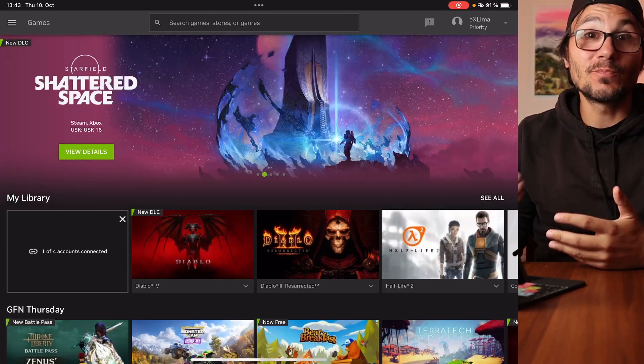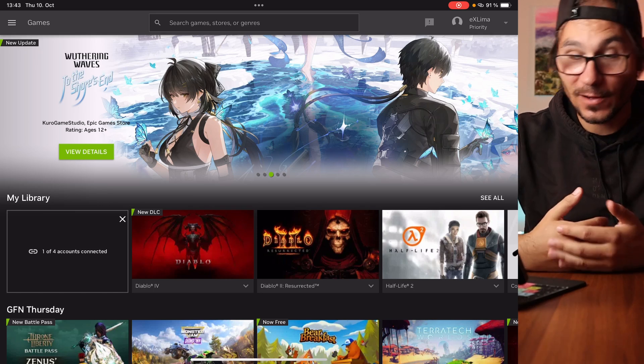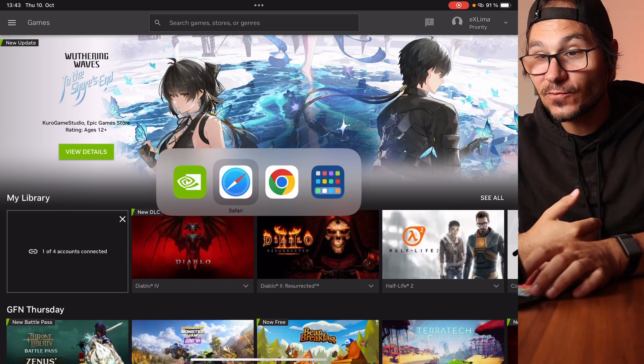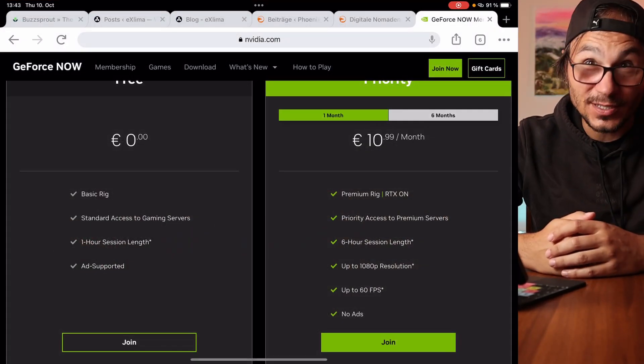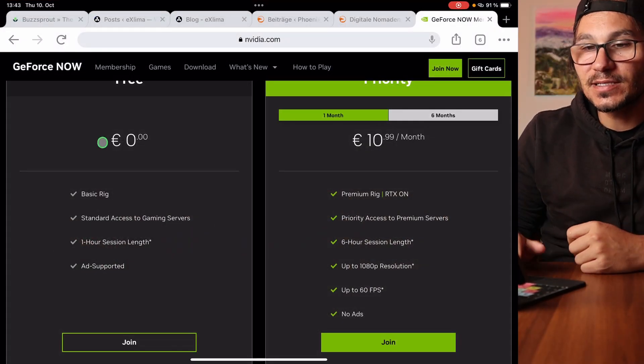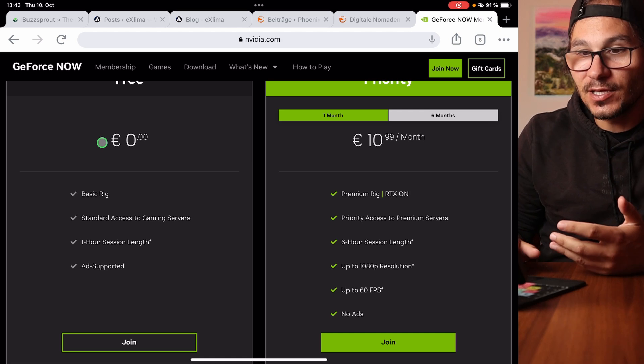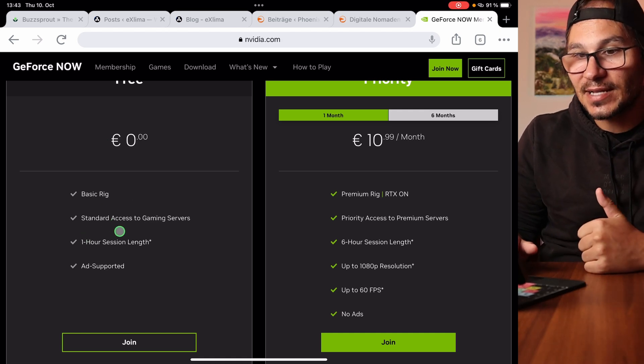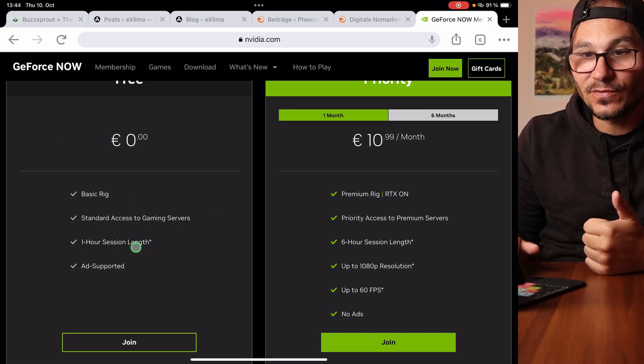From your home screen, click GeForce Now to open it and log into your profile. The cool thing is you don't even have to pay — there's a free option. You get a basic rig with standard access to gaming servers and one-hour session time. That doesn't mean just one hour per day; you can play as many hours as you want, but every hour the rig resets and you have to re-log in.